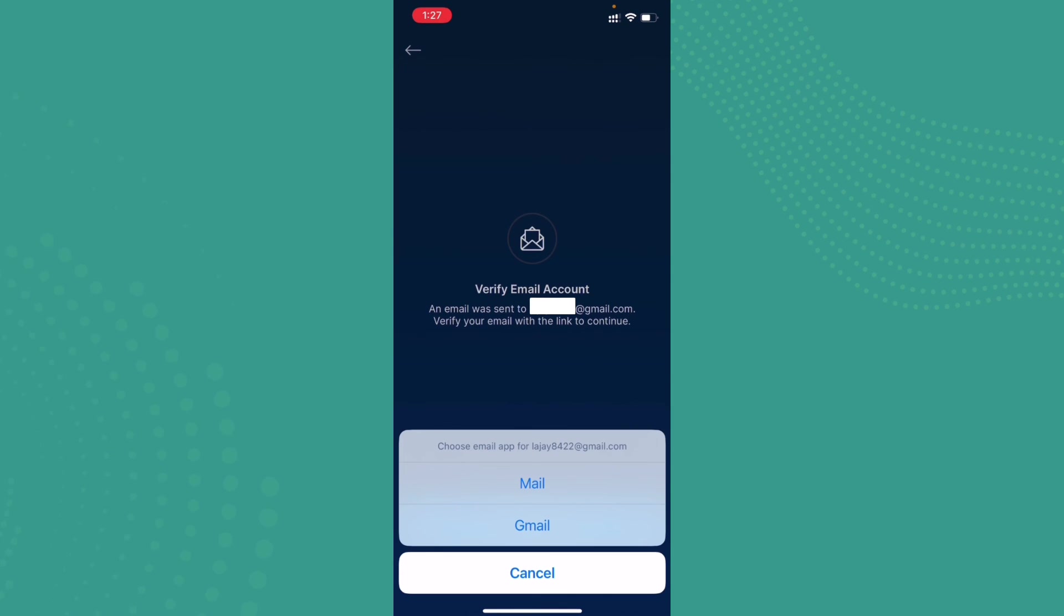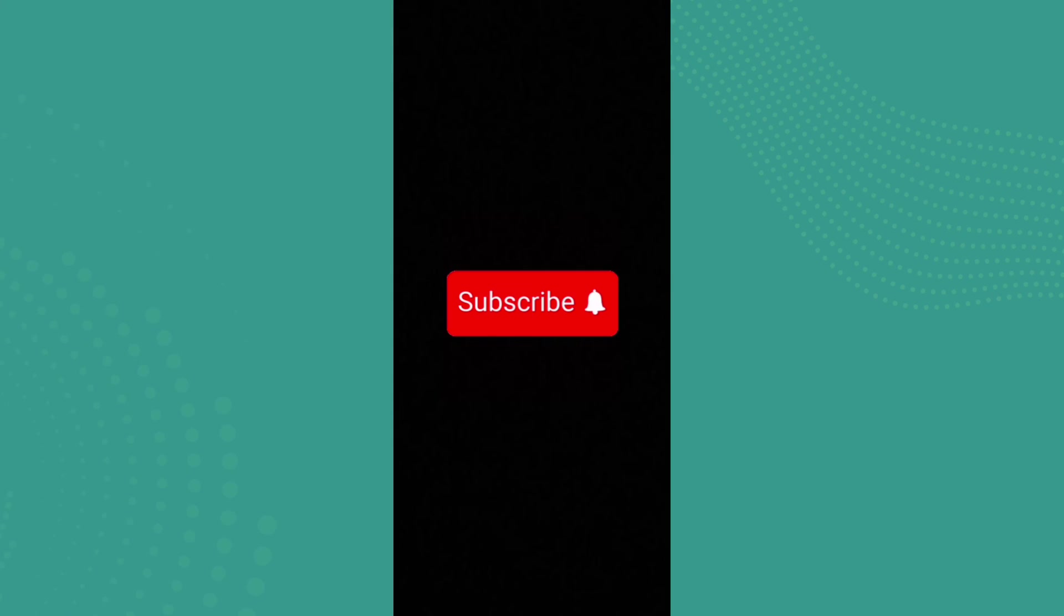Once it's done, you can go ahead and set the password to your crypto account and you are good to go. Found the video to be helpful and informative? Go ahead and subscribe to our channel and also press the notification bell for more updates.